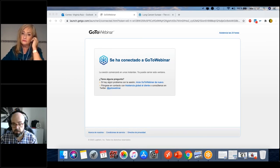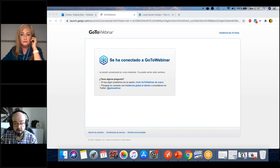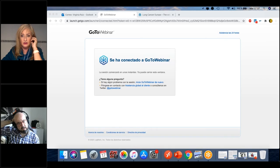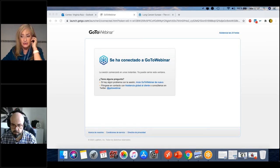Next question: can radiotherapy be a curative option for stage one patients who are not eligible for surgery? Yes — we can use SBRT for inoperable tumors less than five centimeters in volume.